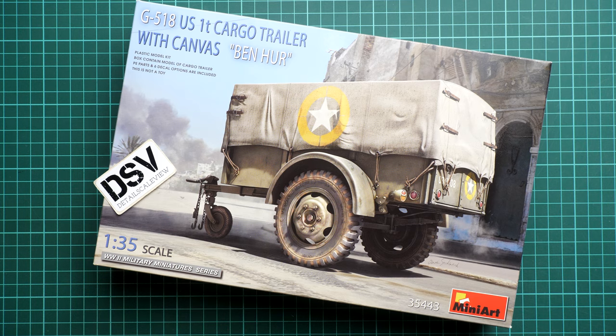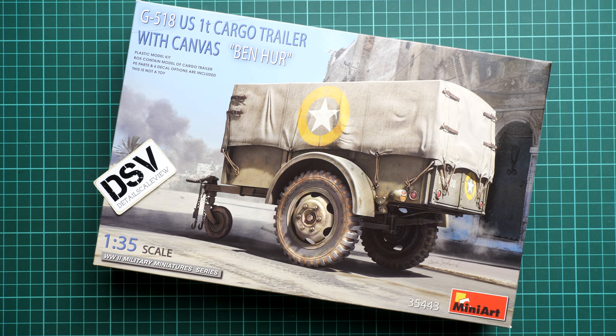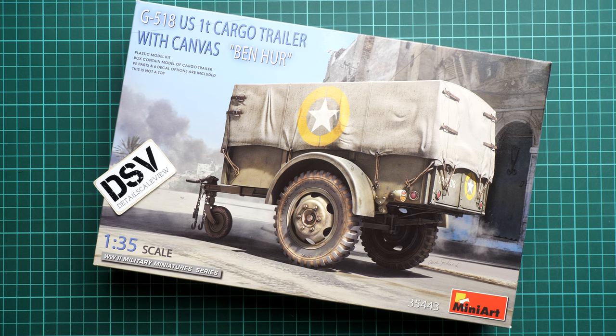Hi everyone, today we have a new video review and as you can see this time we are going to talk about a release from MiniArt and it comes in 1:35 scale which is quite standard for this brand.